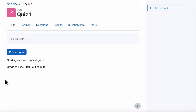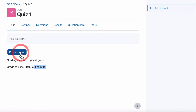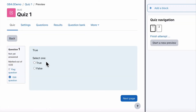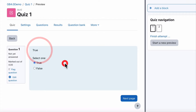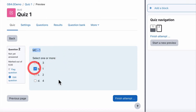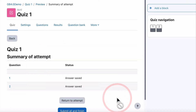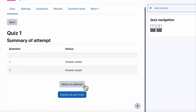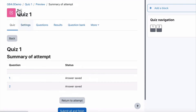I've added a quick quiz so that we have some data in there. The grade to pass is 10 out of 10, and the quiz has just two questions: a true/false — the correct answer is true — and a multiple choice select one or more, where option one is the correct answer. So that's the one we'd choose if we did our attempt. We can publish and we now have a quiz.